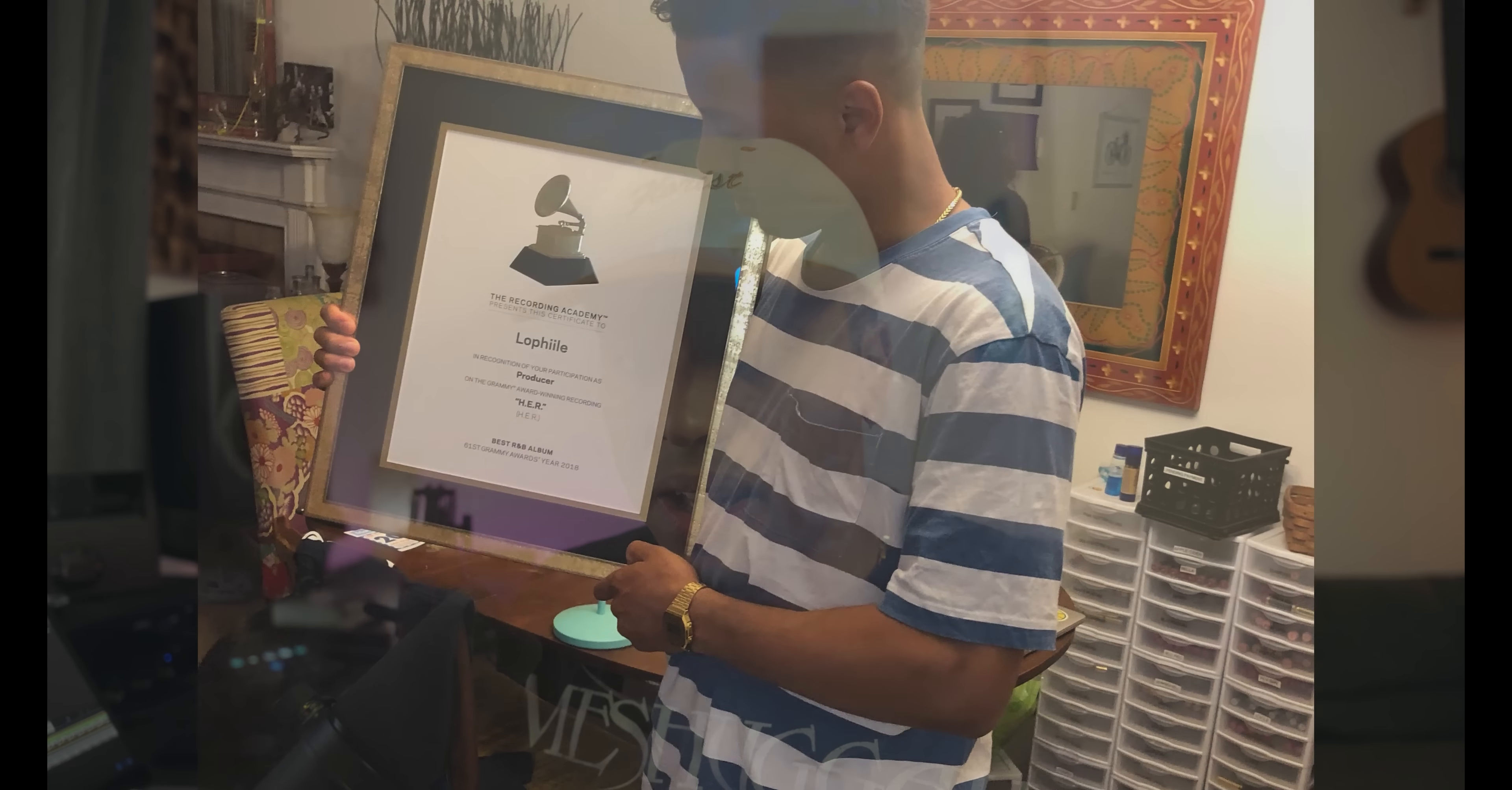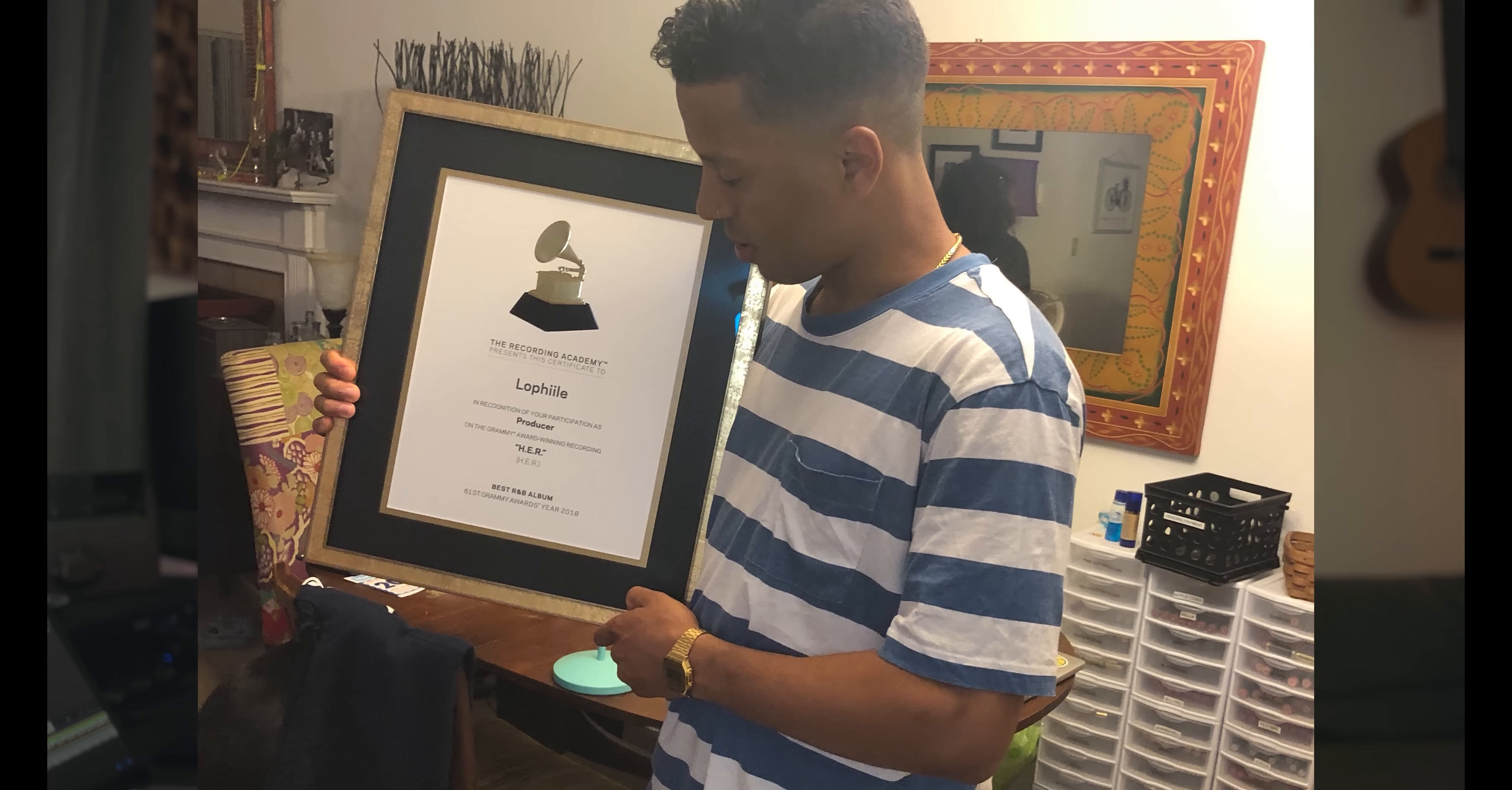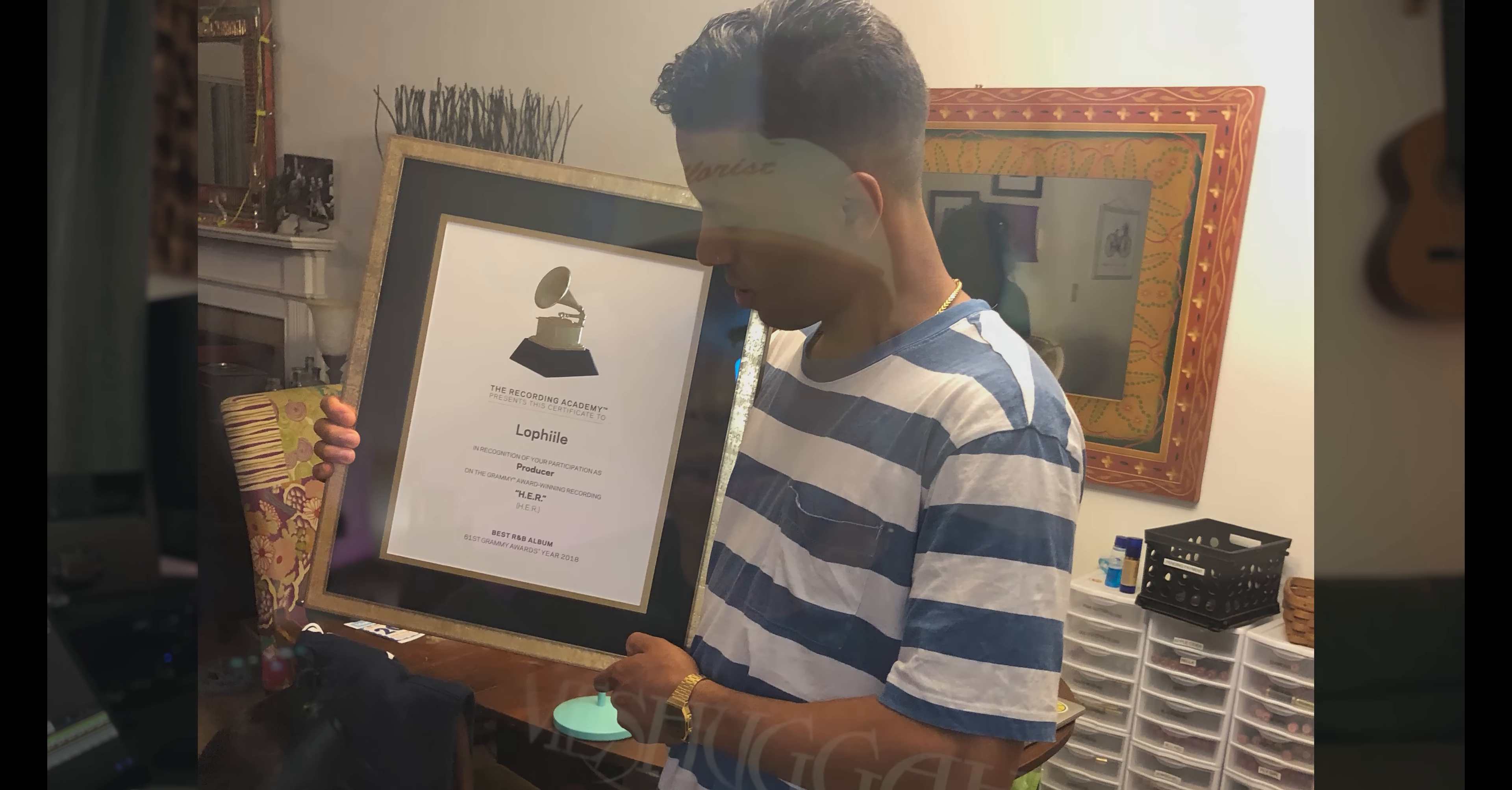And I remember at the beginning of the session, her manager was like, you know, her EP is done. This will probably be for her next thing. She's just writing right now. But at the end of the session, everyone liked it so much, they were like, nah, this needs to be on the EP. So I just barely made it.